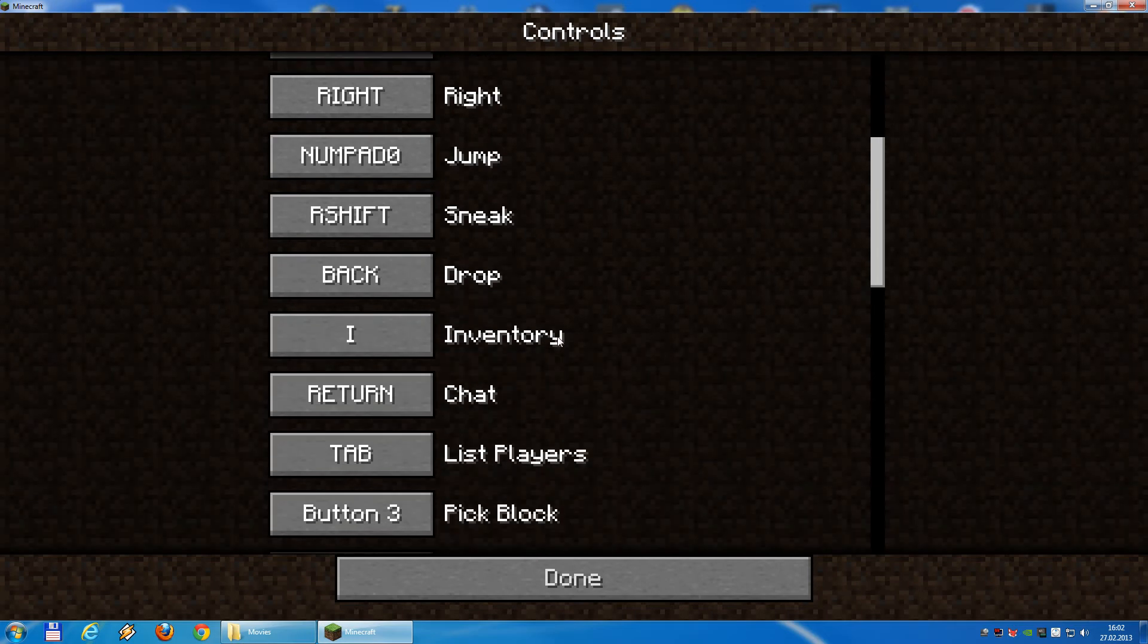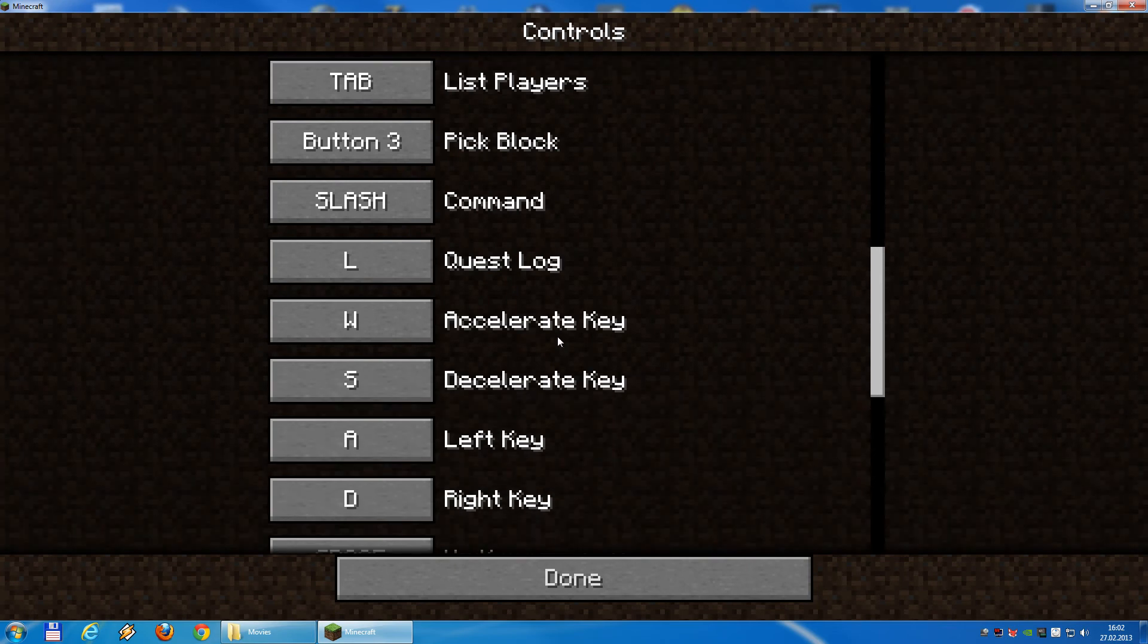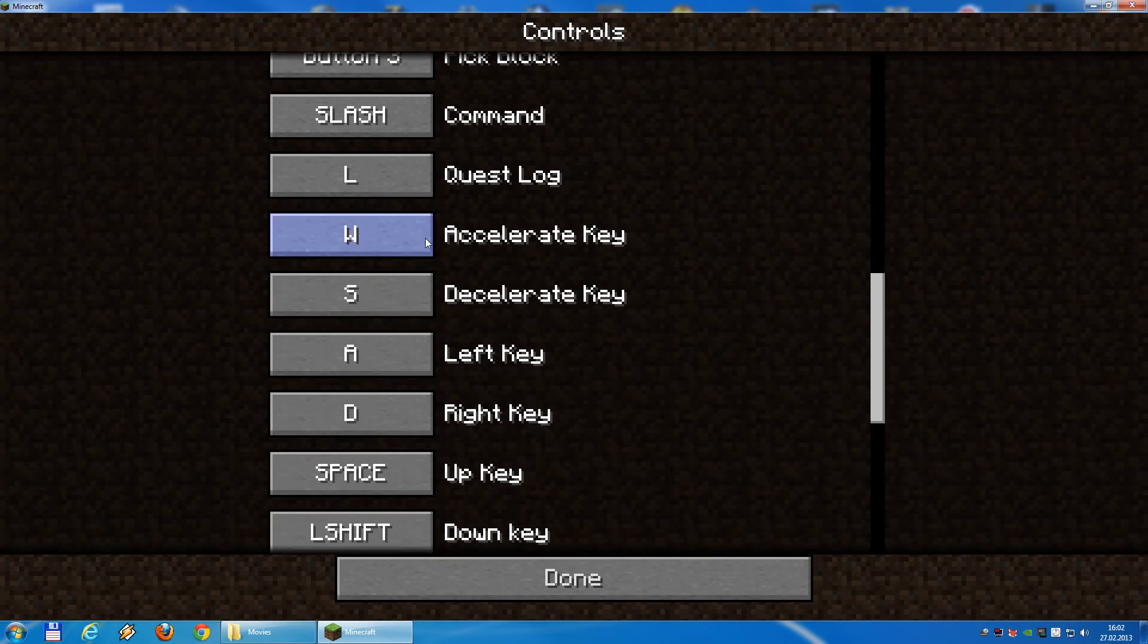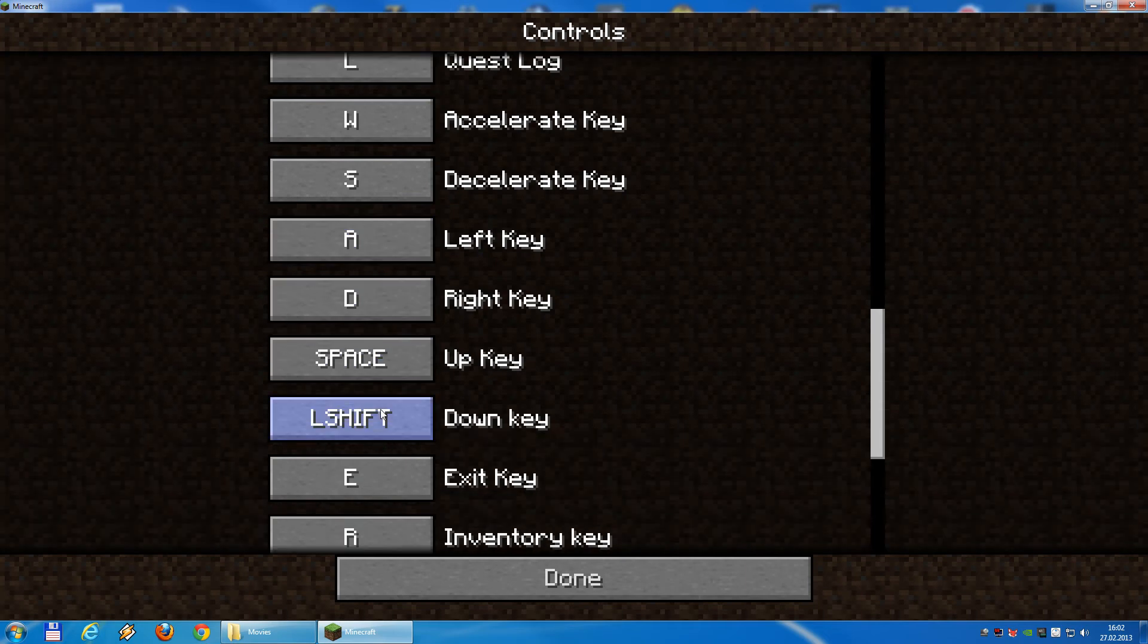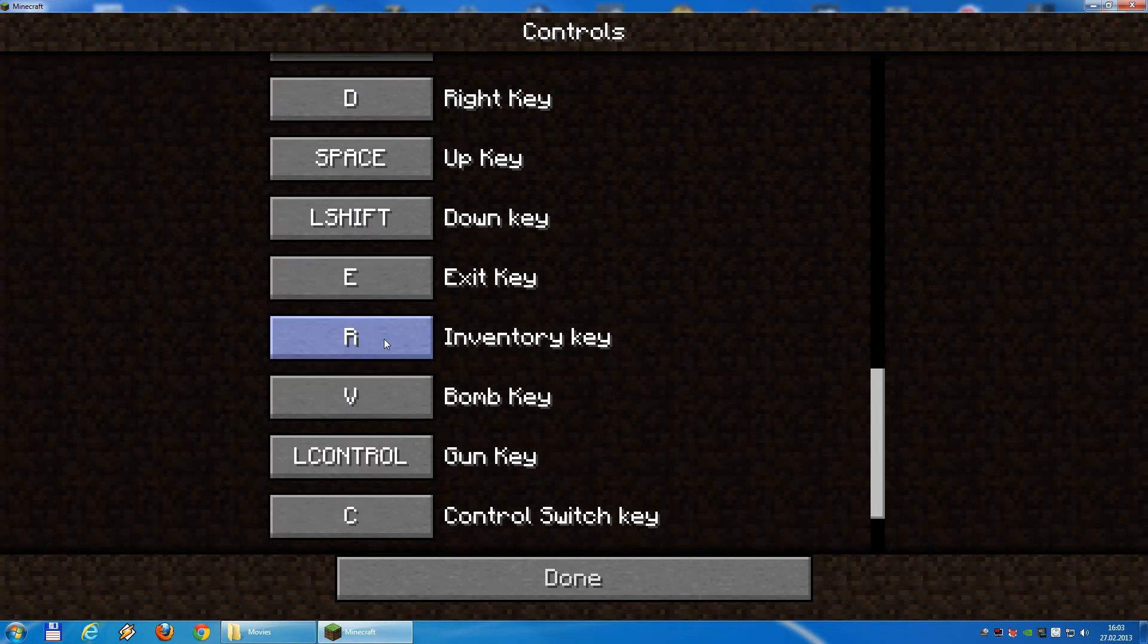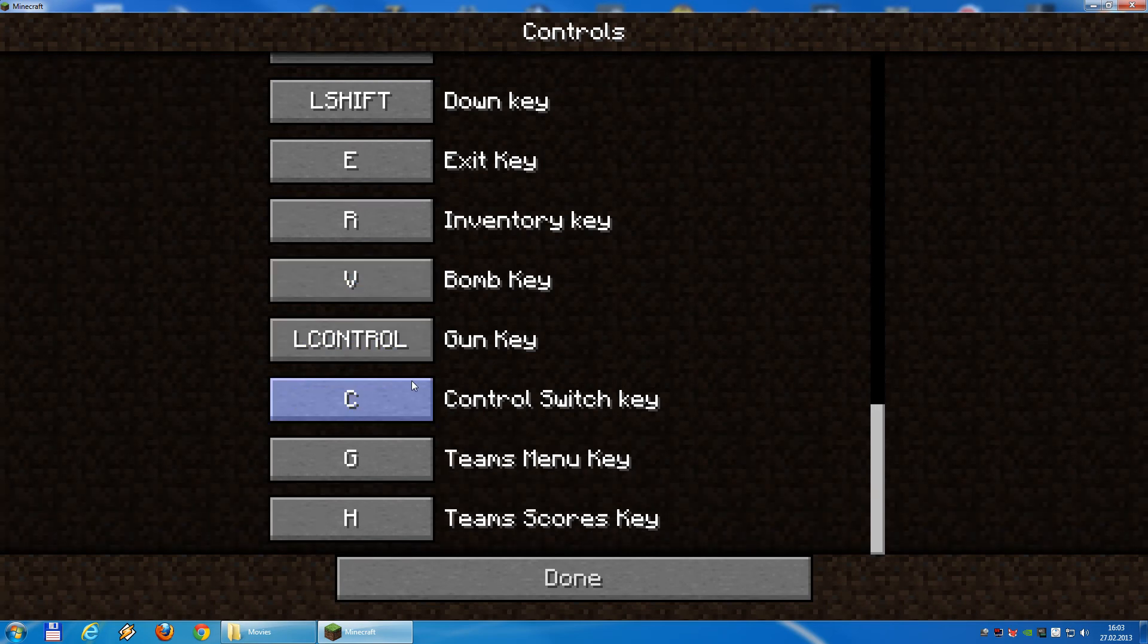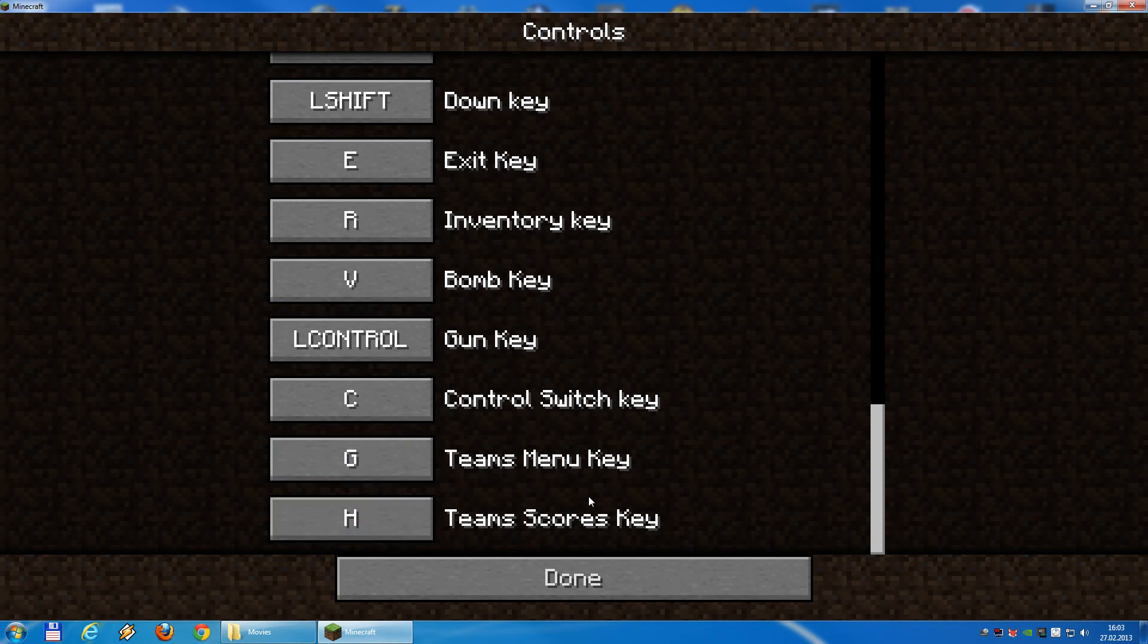If you scroll down a bit you will find an accelerate key, decelerate, left, right, up, down, exit, inventory, bomb, gun control, switch control, team menu, team scores and so on.